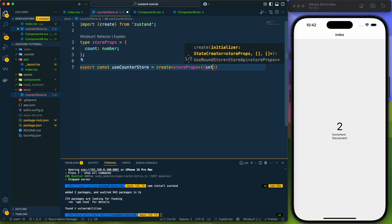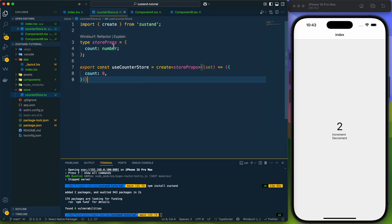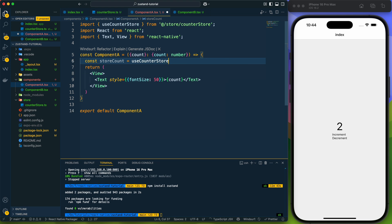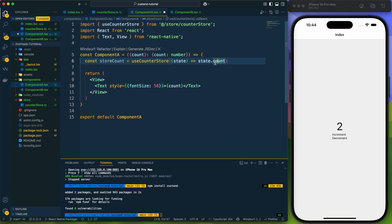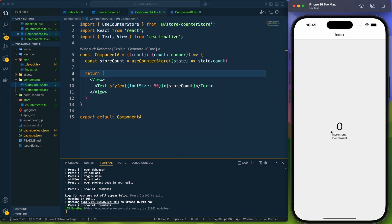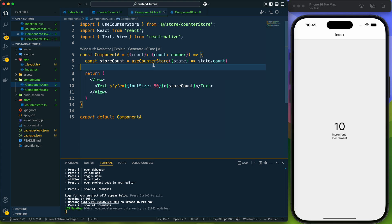Within the bracket we can get setter and getter functions, but mostly we'll require the setter function. As an object we can create the store, so here we can provide the count value. This store can be accessed in any component. In Component A, instead of getting count from a prop, let me get it from useCounterStore — we access it as state.count. Here you can see the suggestion for count. Let's save and start the server — we can see we have zero, and if we change the value to 10, we're getting the value from the store correctly.